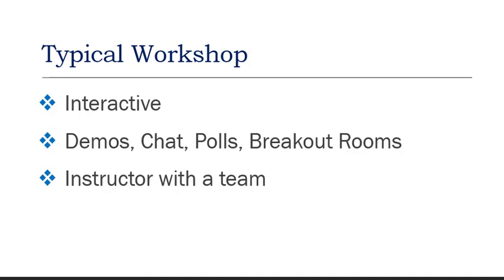A typical workshop will be highly interactive and offer demos, extensive use of chat, polling, and breakout rooms. The instructor will be working with a team to give you the best possible workshop experience.